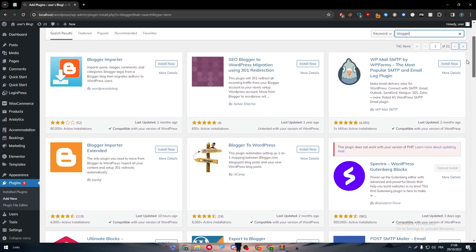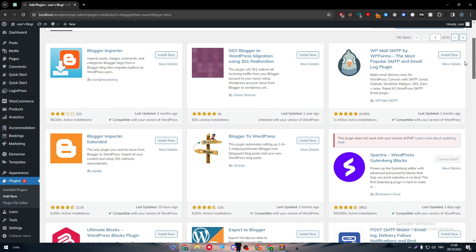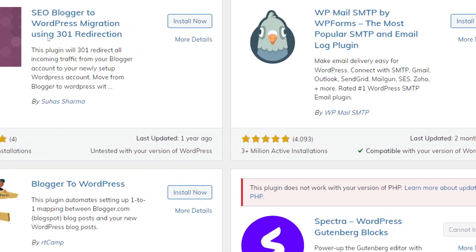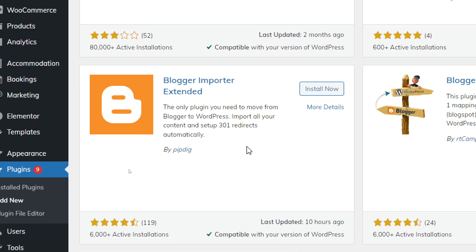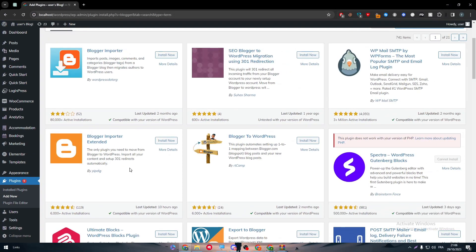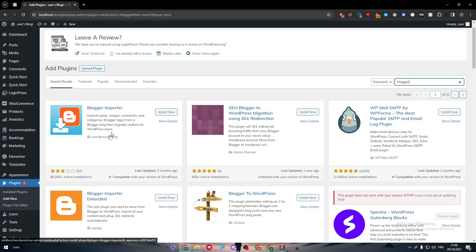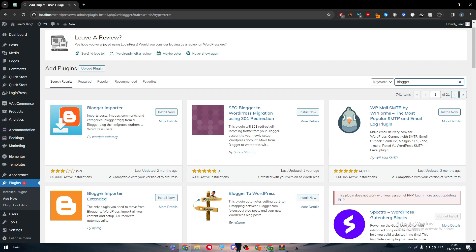One of them is Blogger Importer. This is basically a tool that can help you import posts, images, comments, categories, and tags from a Blogger blog, then migrates authors to WordPress users. Another is Blogger Importer Extended, the only plugin you need to move from Blogger to WordPress. Import all your content and set up 301 redirects automatically. But these are not really integrations, these are more like saying bye-bye to your blog and welcoming the content into your WordPress.